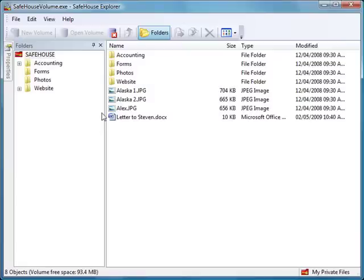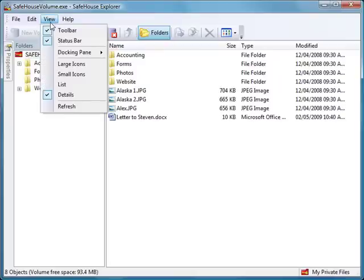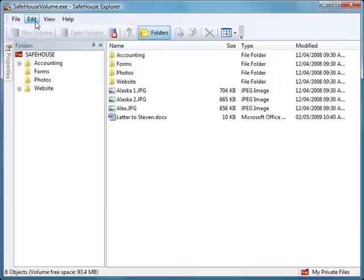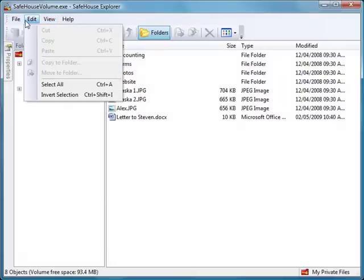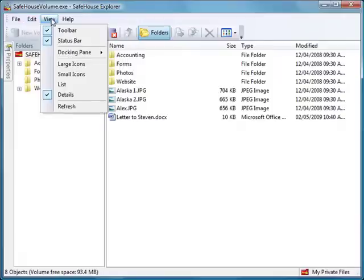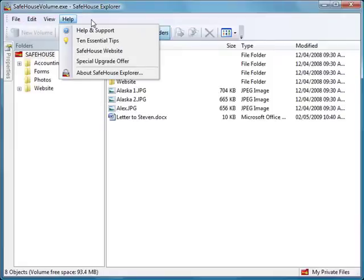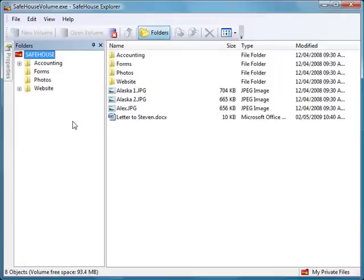Now one of the things you'll notice here is that this is not the full version of SafeHouse Explorer. Whenever you put a volume into a self-extracting executable, we run with a limited version of SafeHouse Explorer. And we do this on purpose. It's because we know that you'll probably be sending this to other people, and we don't want them to have to learn anything or know anything about SafeHouse Explorer.